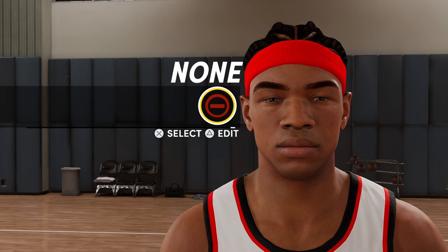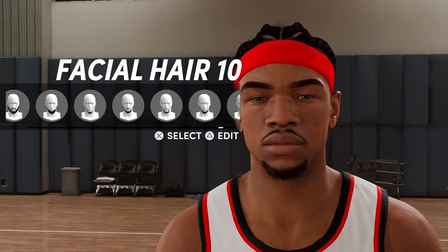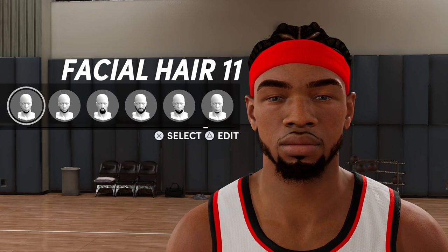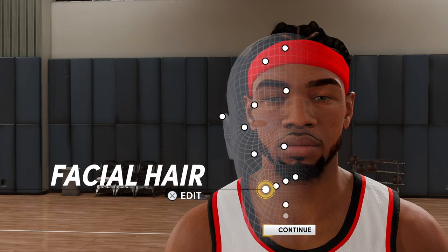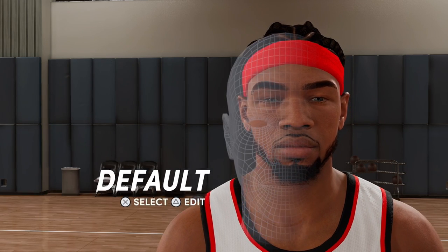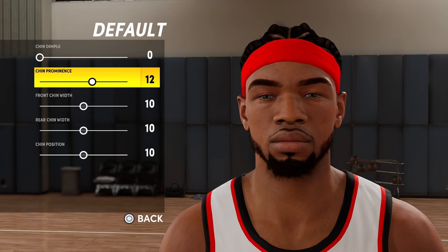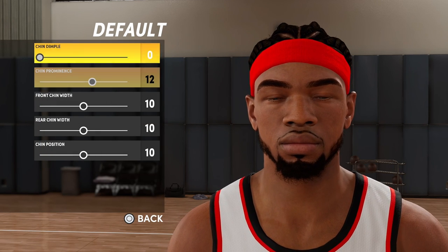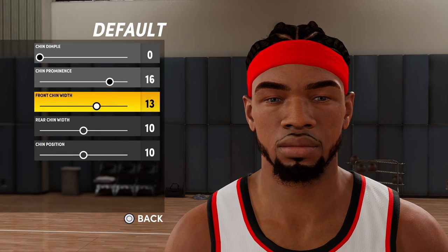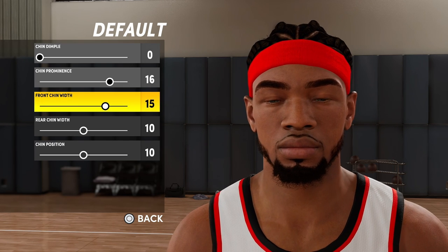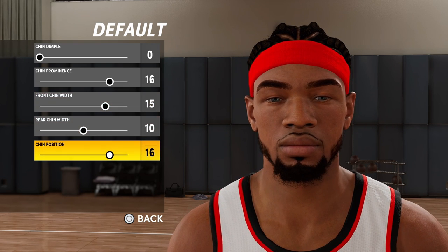You don't have to touch the teeth. Facial hair will be facial hair number 11 — that's the Eli Prime Time hair, it's a beard. Then for the chin: dimple is 0, prominence 16, front chin width 15, this stays the same.